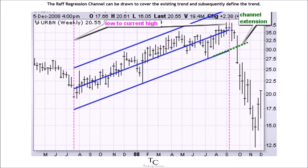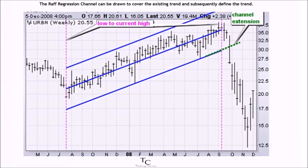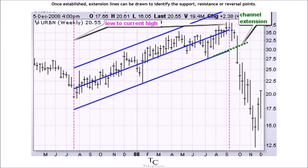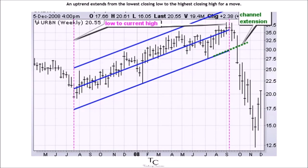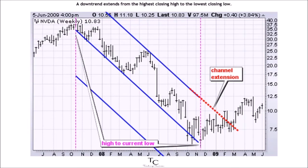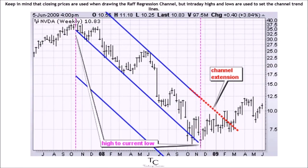The Raff Regression Channel can be drawn to cover the existing trend and subsequently define the trend. Once established, extension lines can be drawn to identify support, resistance, or reversal points. An uptrend extends from the lowest closing low to the highest closing high for a move, and a downtrend extends from the highest closing high to the lowest closing low. Keep in mind that closing prices are used when drawing the channel, but intraday highs and lows are used to set the channel trend lines.